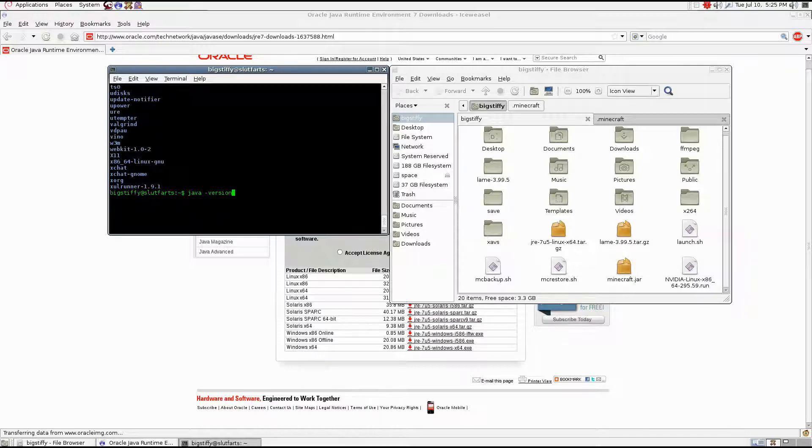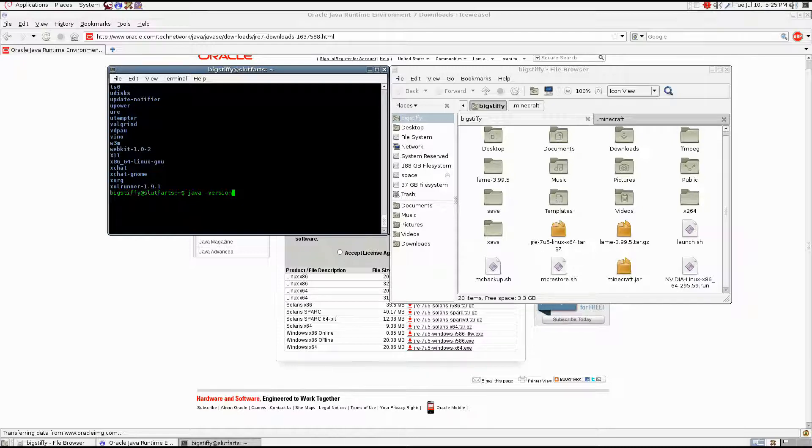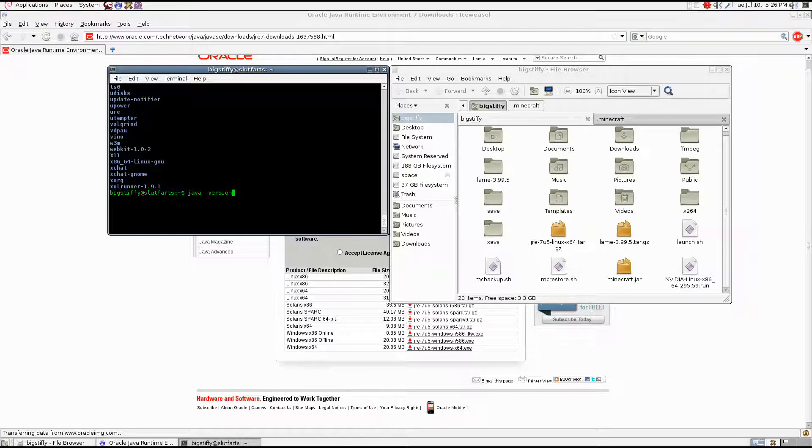From there, what you want to do is you want to download Minecraft from Minecraft's website. That's not difficult to do. Except you want the jar version, not the executable. It has to say .jar at the end of Minecraft. It can't say .exe, because it won't start.